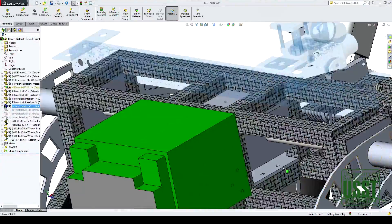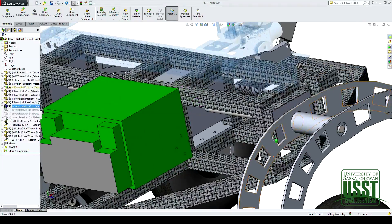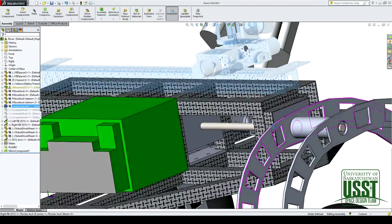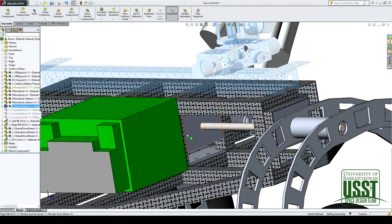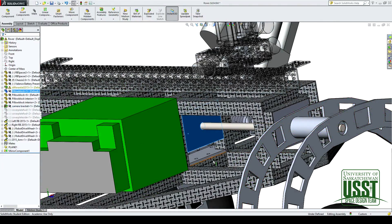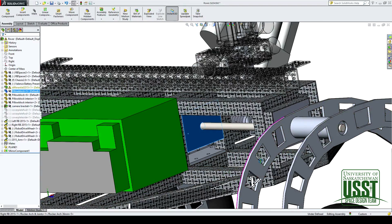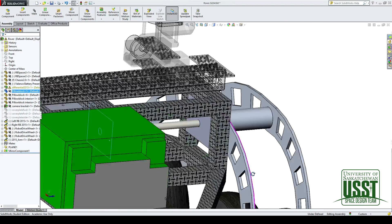goes out through pillow blocks made out of delrin, out to where it meets with the rocker bogey suspension system.